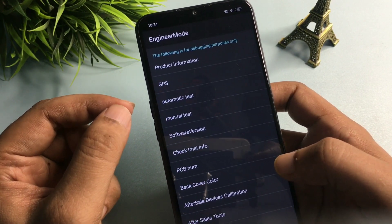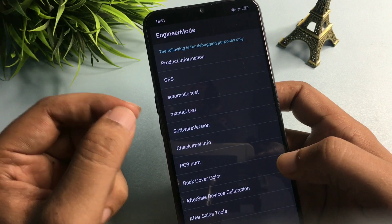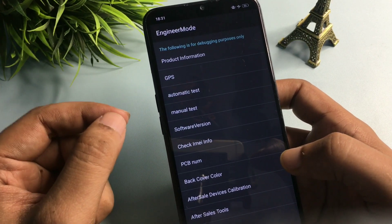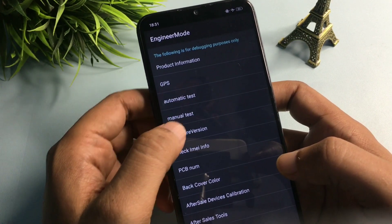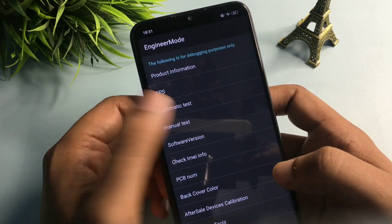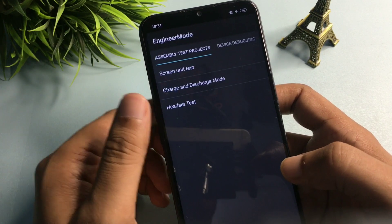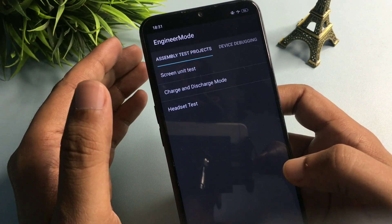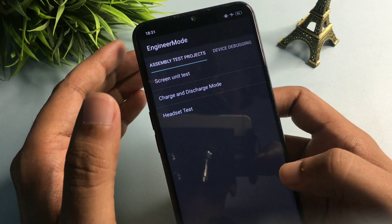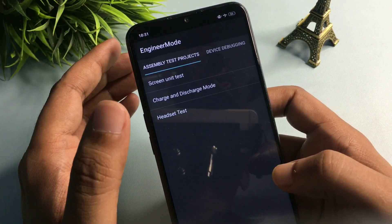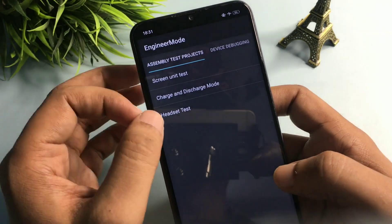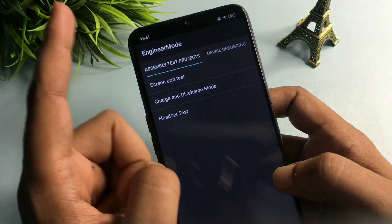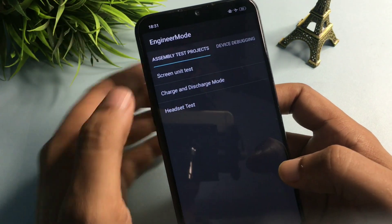You'll see many options on the Engineers Mode page, but you need to go with the 'Manual Test' option, which is the fourth option. Click on it and you'll be taken to another new page, also called Engineers Mode. On this page you'll get three types of options, but you don't need to select any of them.